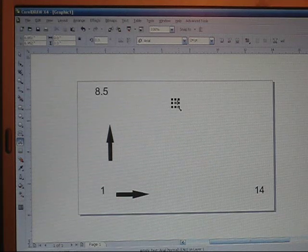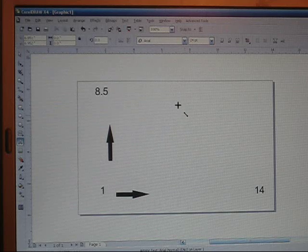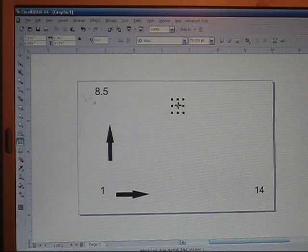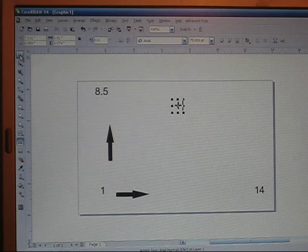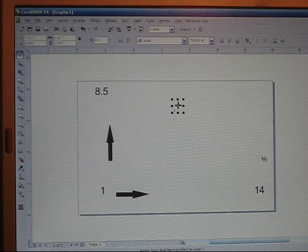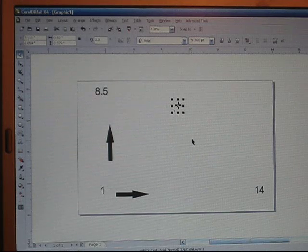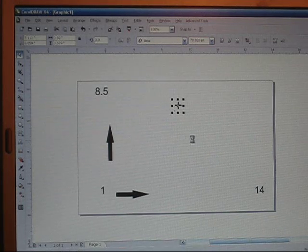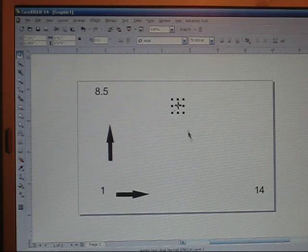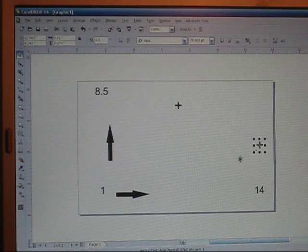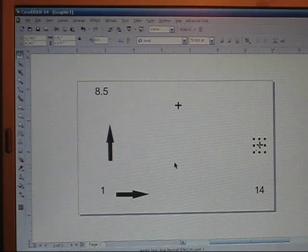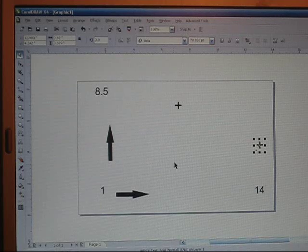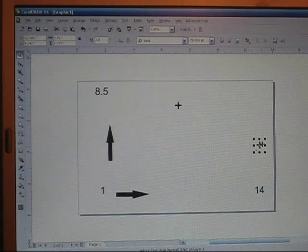Now this is your registration mark so you want to make it as little or as big as you need. I like my registration marks top, bottom, left and right so I will need four of them. Do Ctrl+C to copy and Ctrl+V to paste. Drag one to the right and again Ctrl+C and Ctrl+V to copy and paste.